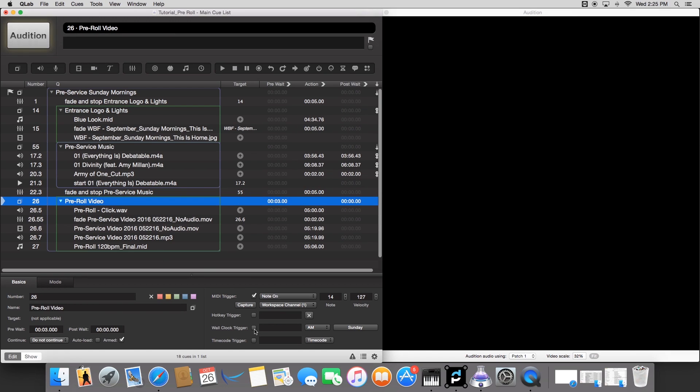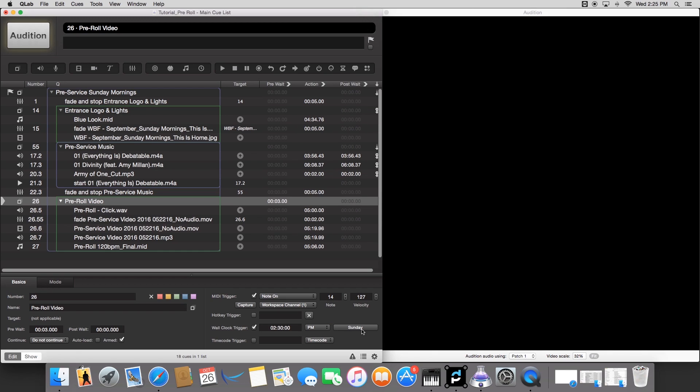And then we're going to go to our pre-roll video that has all our stuff in it. And then do the same exact thing. Cool. And I'll set this to everyday.